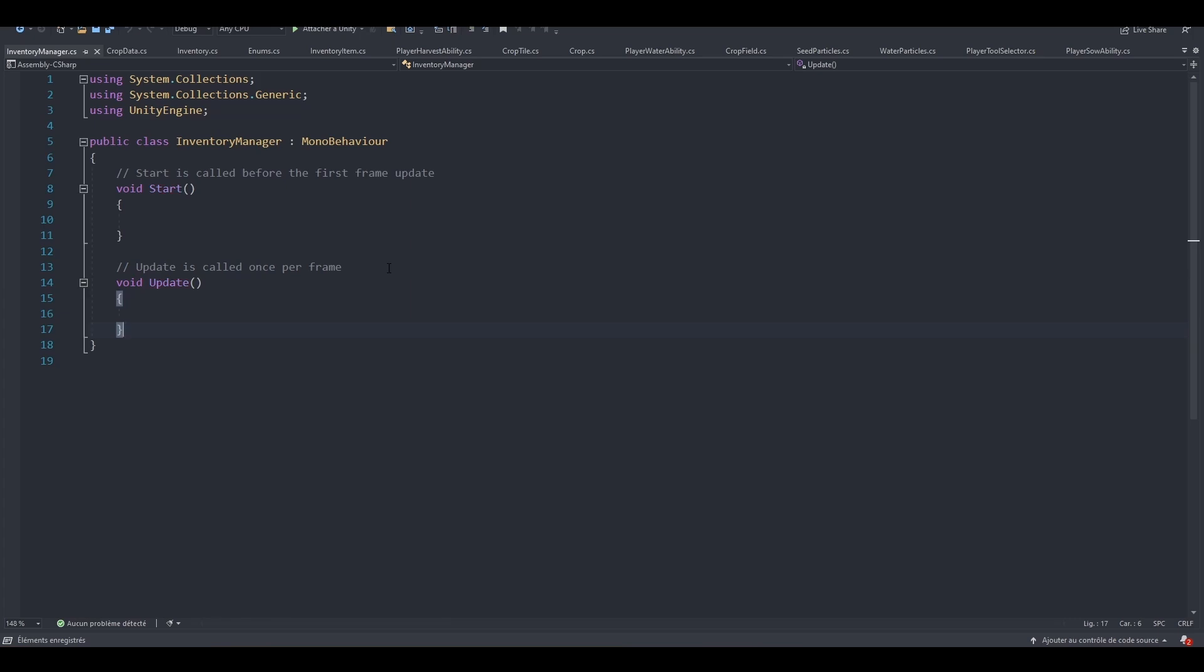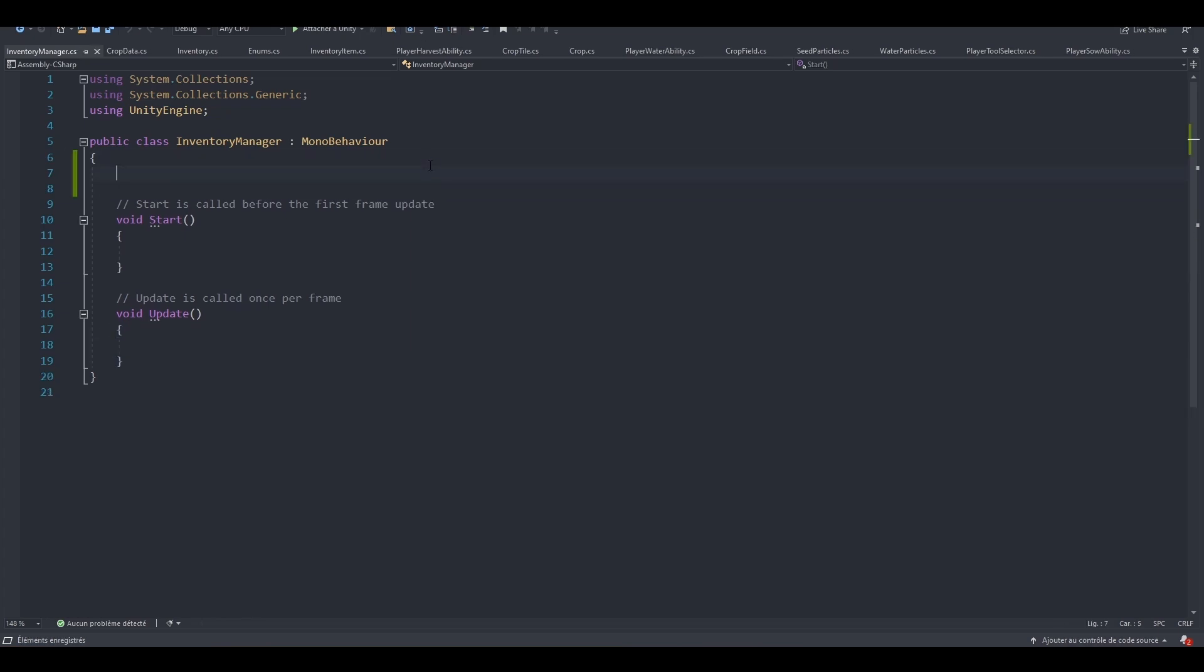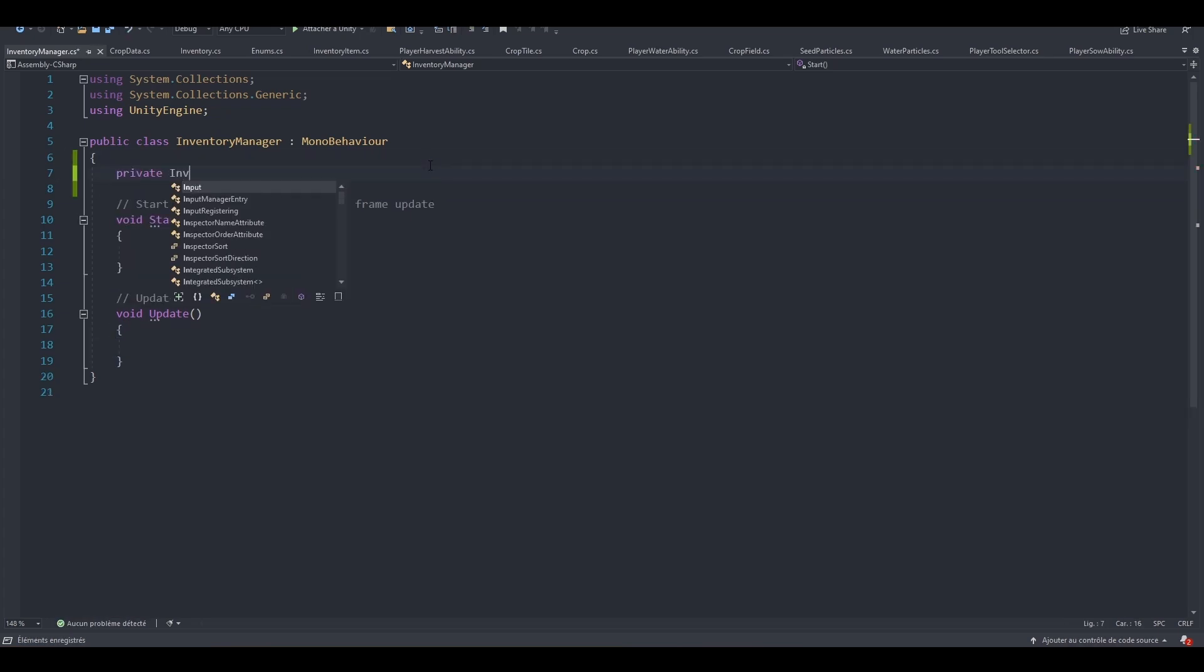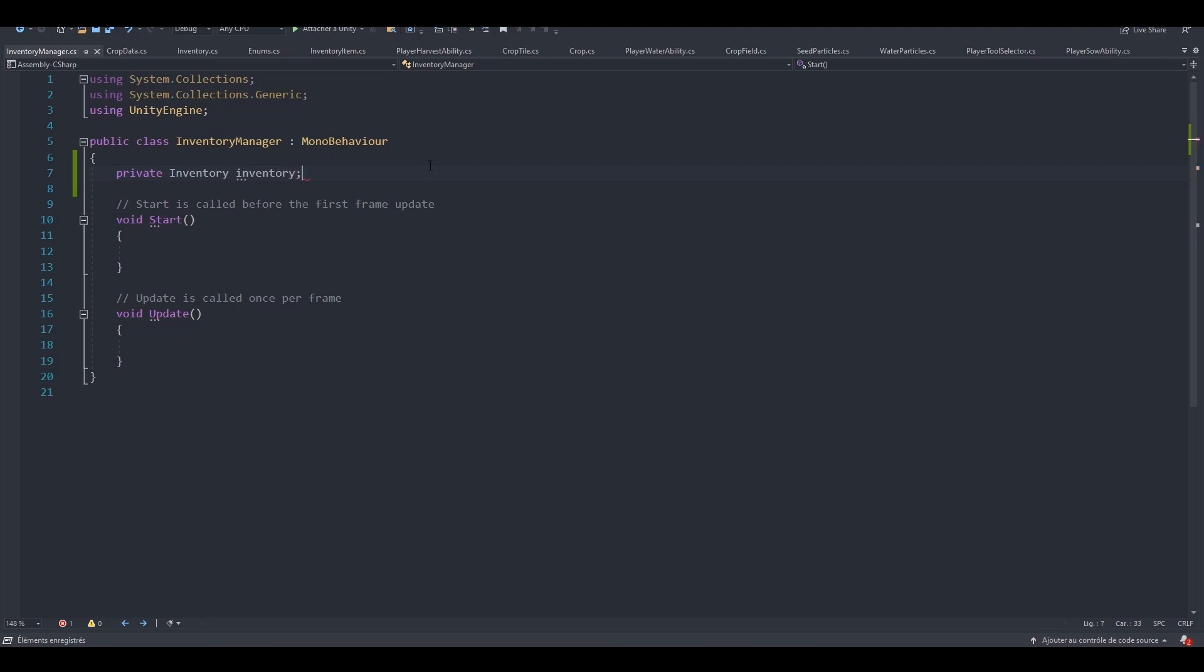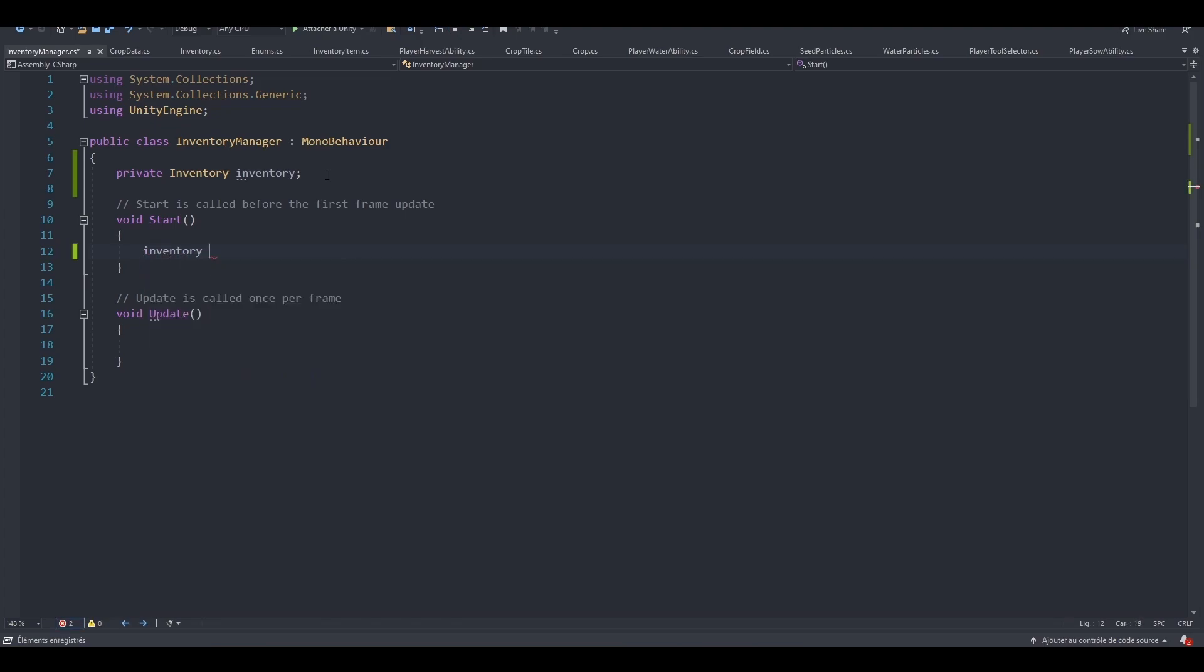So Mr. Inventory Manager, what are we going to do with you? The first thing I want to do is create a private variable for our Inventory. We now have the Inventory, but of course it's null. So let's instantiate it first. At start, let's just say Inventory equals New Inventory. We've got our Inventory and it's not null anymore.